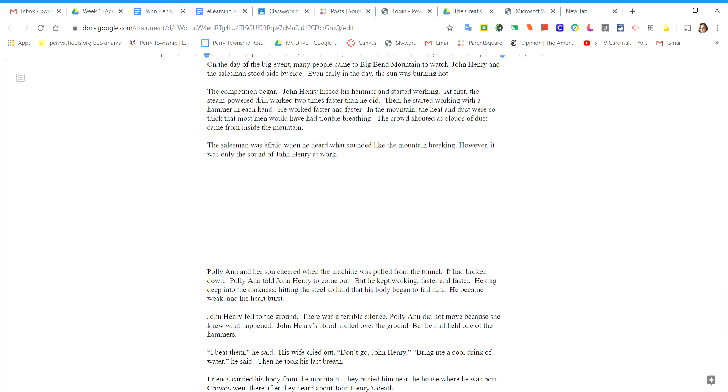John Henry kissed his hammer and started working. At first, the steam-powered drill worked two times faster than he did. Then he started working with a hammer in each hand. He worked faster and faster.